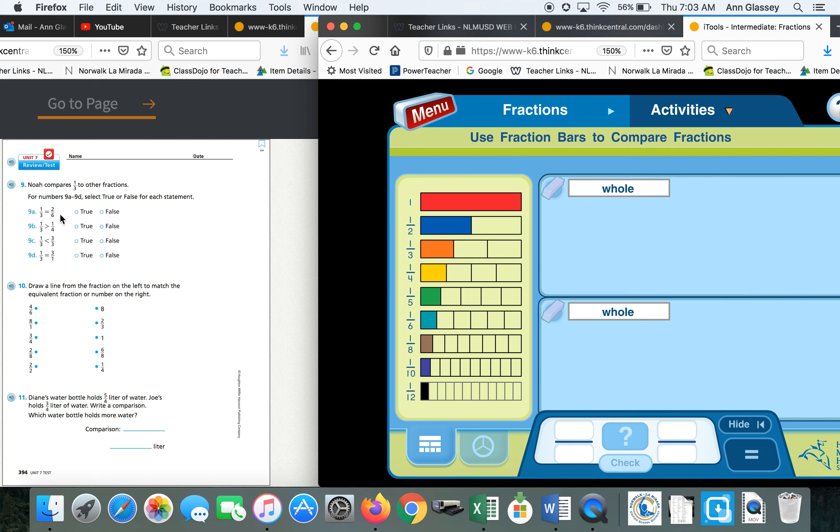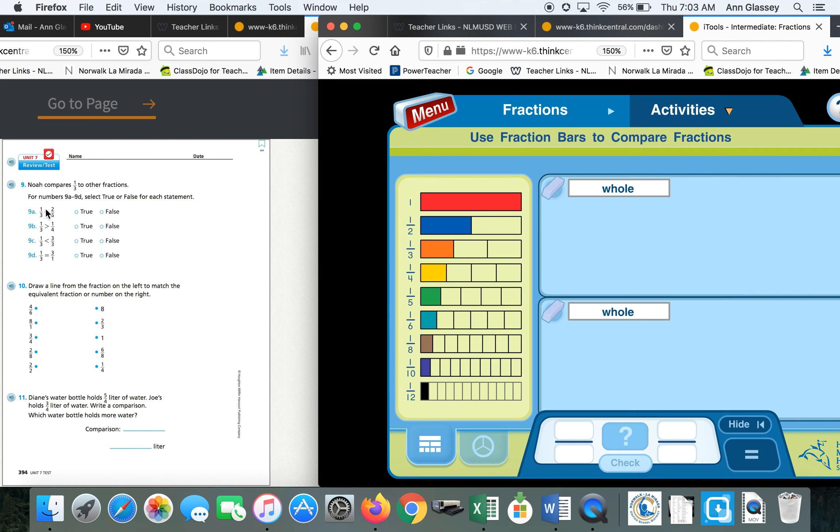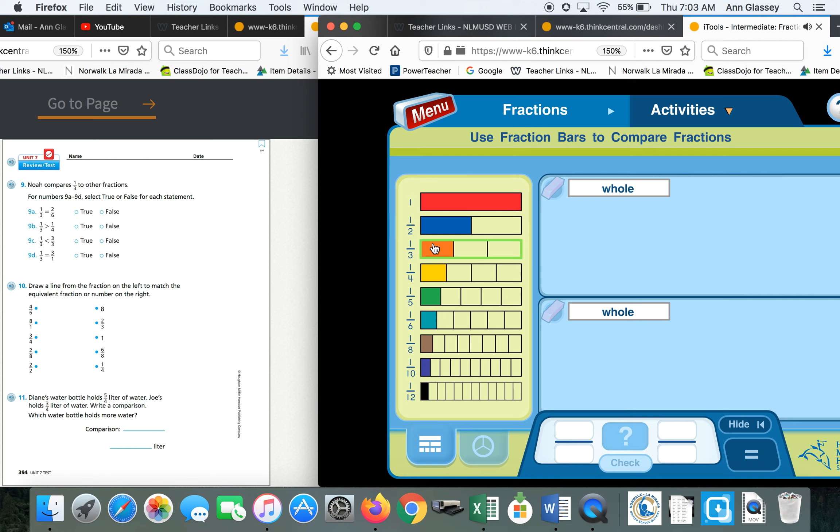Is one-third equal or equivalent to two-sixths? Before you go to the iTools, I want you to try it yourself. One times something equals two. One times two equals two. If I multiply the numerator by two, and then I multiply the denominator by two, is it going to work? One times two equals two. Three times two equals six. Yes, I know that they are equivalent, because I used the trick.